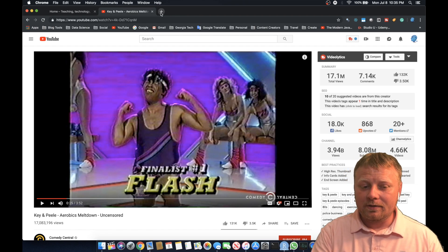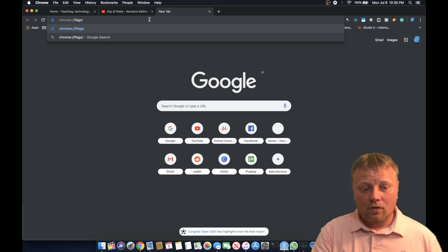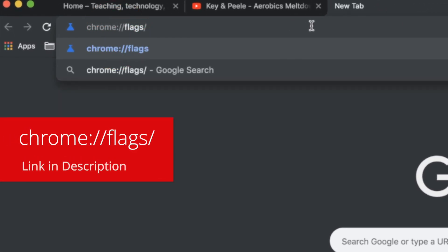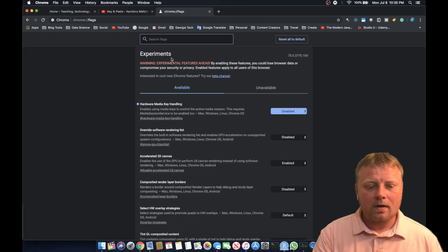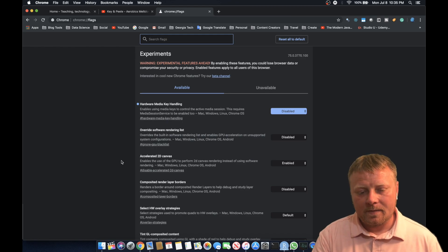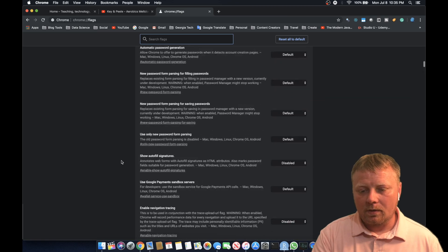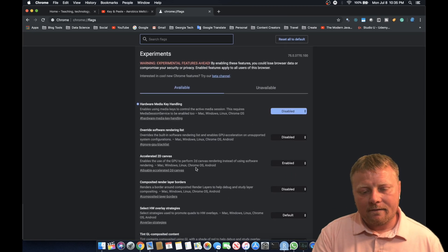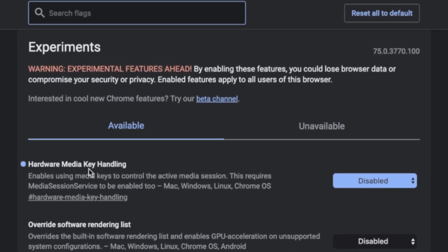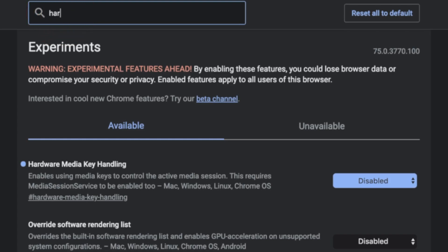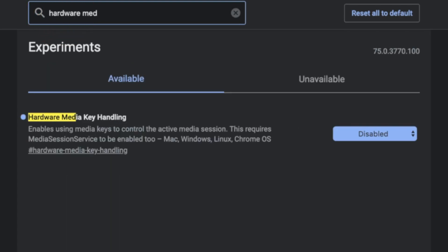All you have to do is go to a new tab and type in chrome://flags — I'll put the link down there. When you do that and hit enter, you're going to see this experimental page for Chrome. There are so many things in here. Now for me, I've already disabled this — Hardware Media Key Handling. It's disabled, but it's actually going to be down here somewhere. Just type in 'hardware media' and it'll pop up.